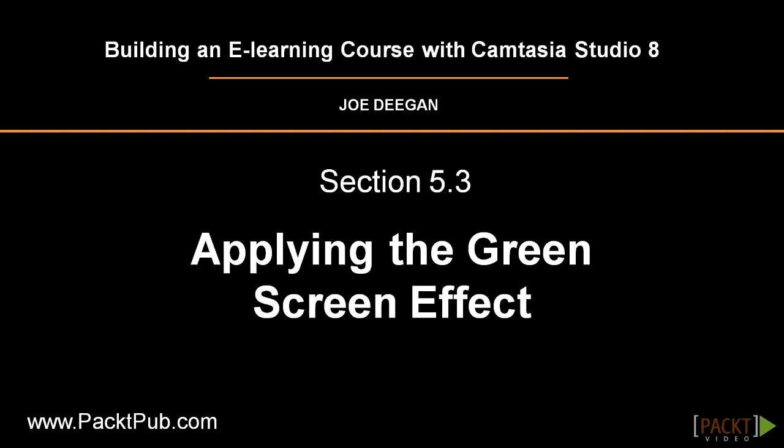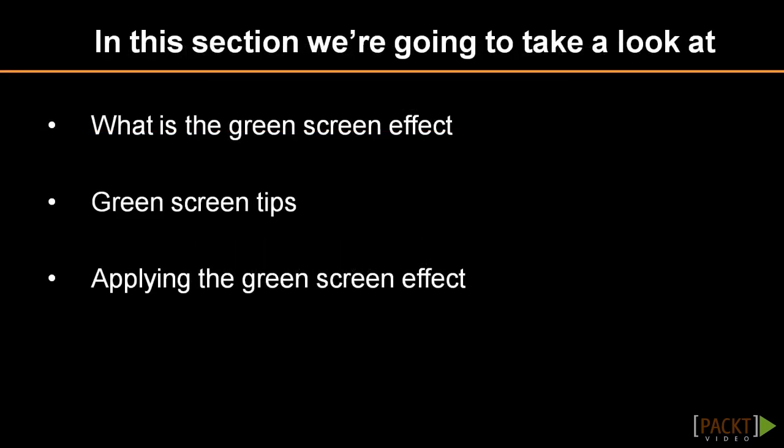In this video, you'll learn how to add some Hollywood special effects to your video by removing a green screen background. We'll start by covering what the green screen effect is, then I'll give you some tips and show you how to use the green screen effect. So let's go ahead and get started.